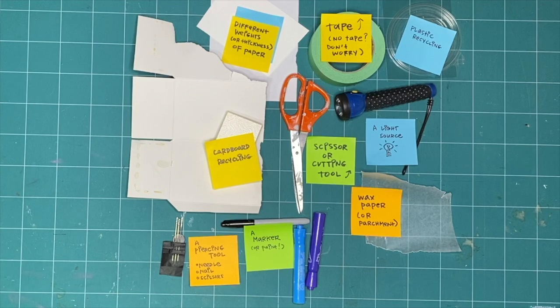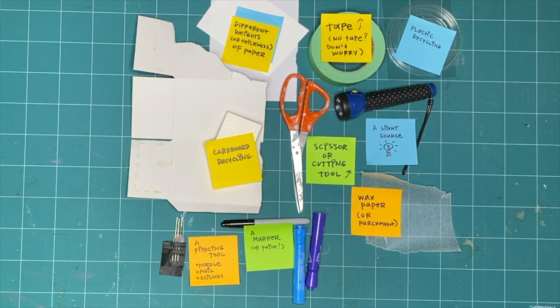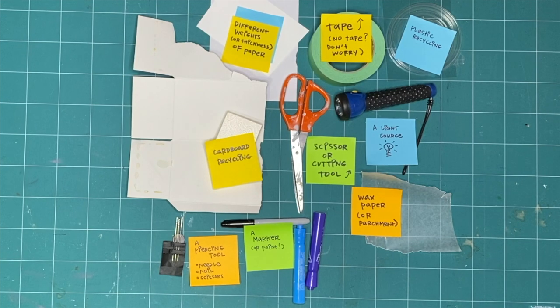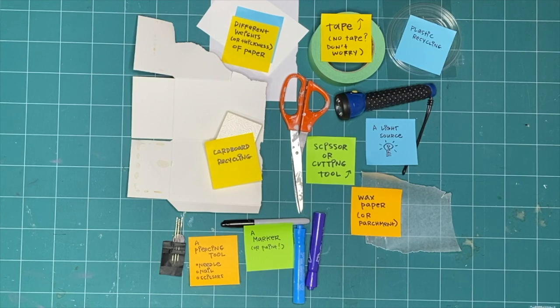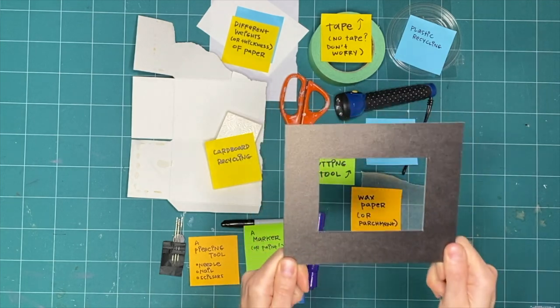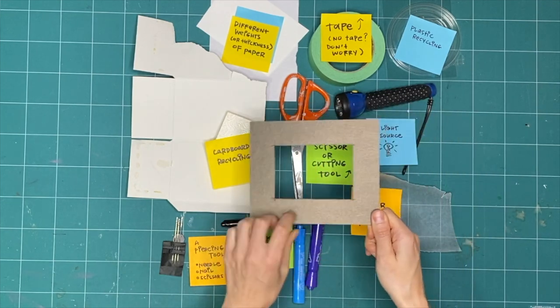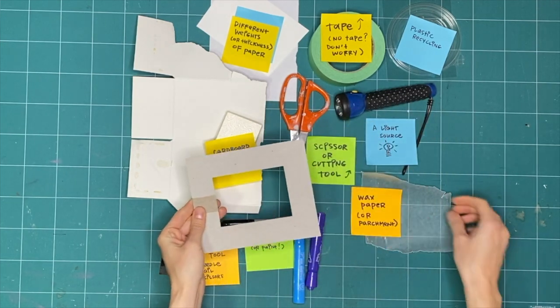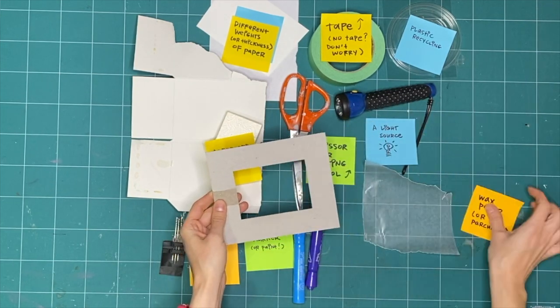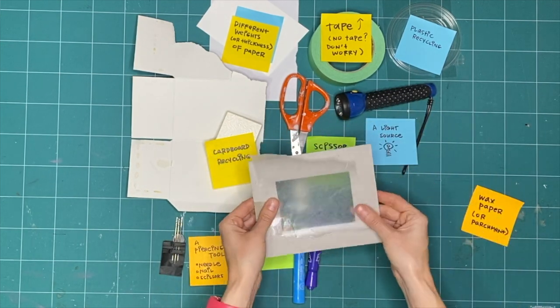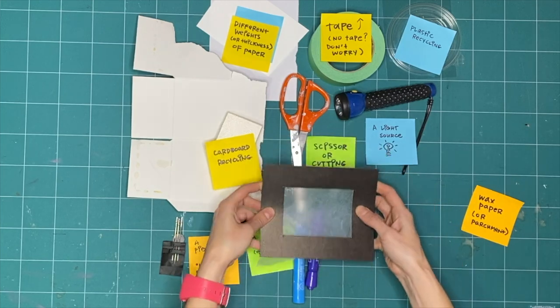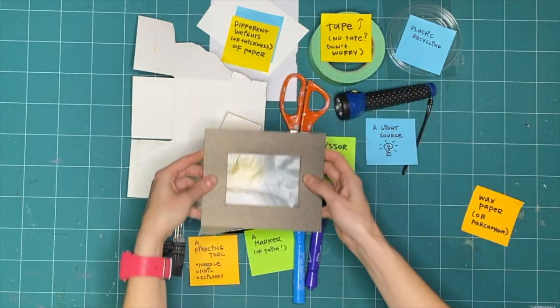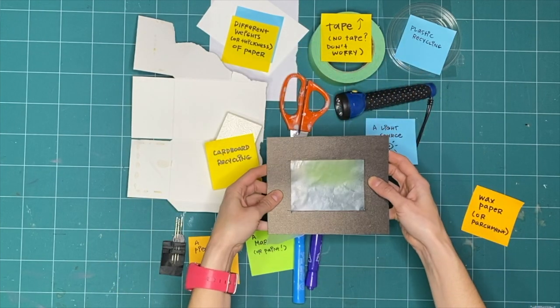Did you explore with us last month for ArtStarts Explores Framing? If you didn't get a chance, all our videos are available online on our YouTube channel. Last month I made a viewfinder, which will be popping up in lots of our Explores videos. They are so useful and worth having around as you explore with us.